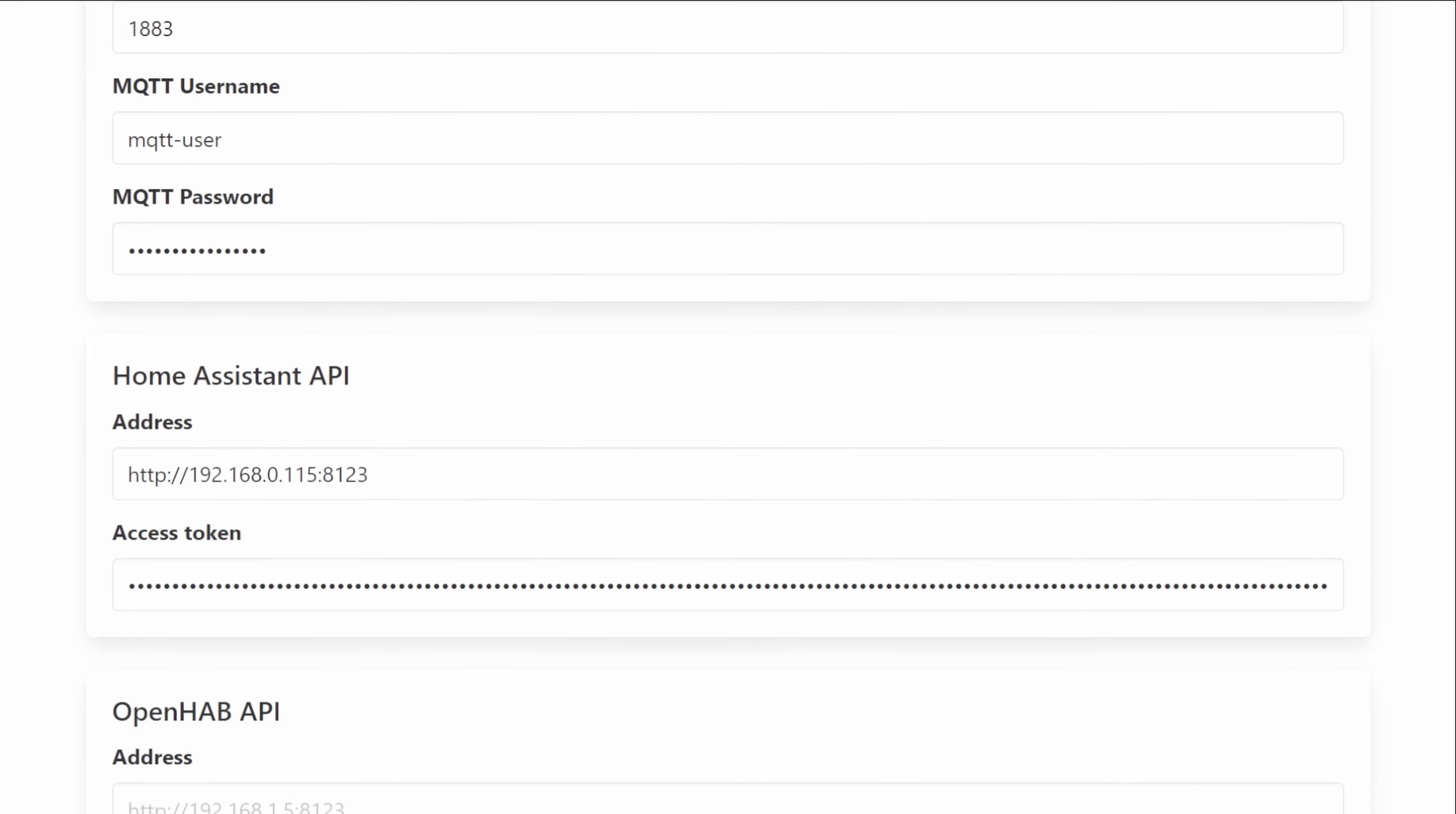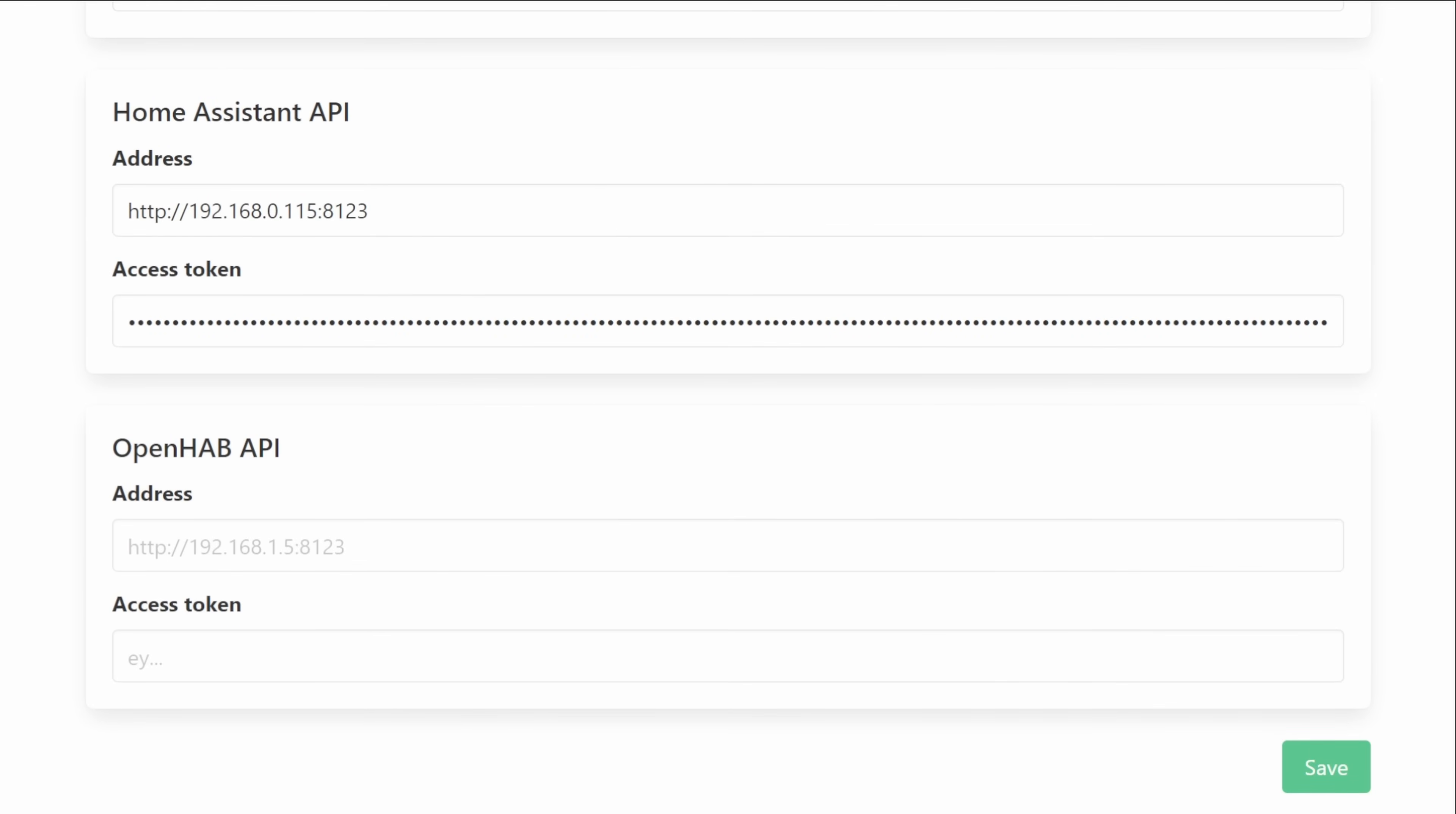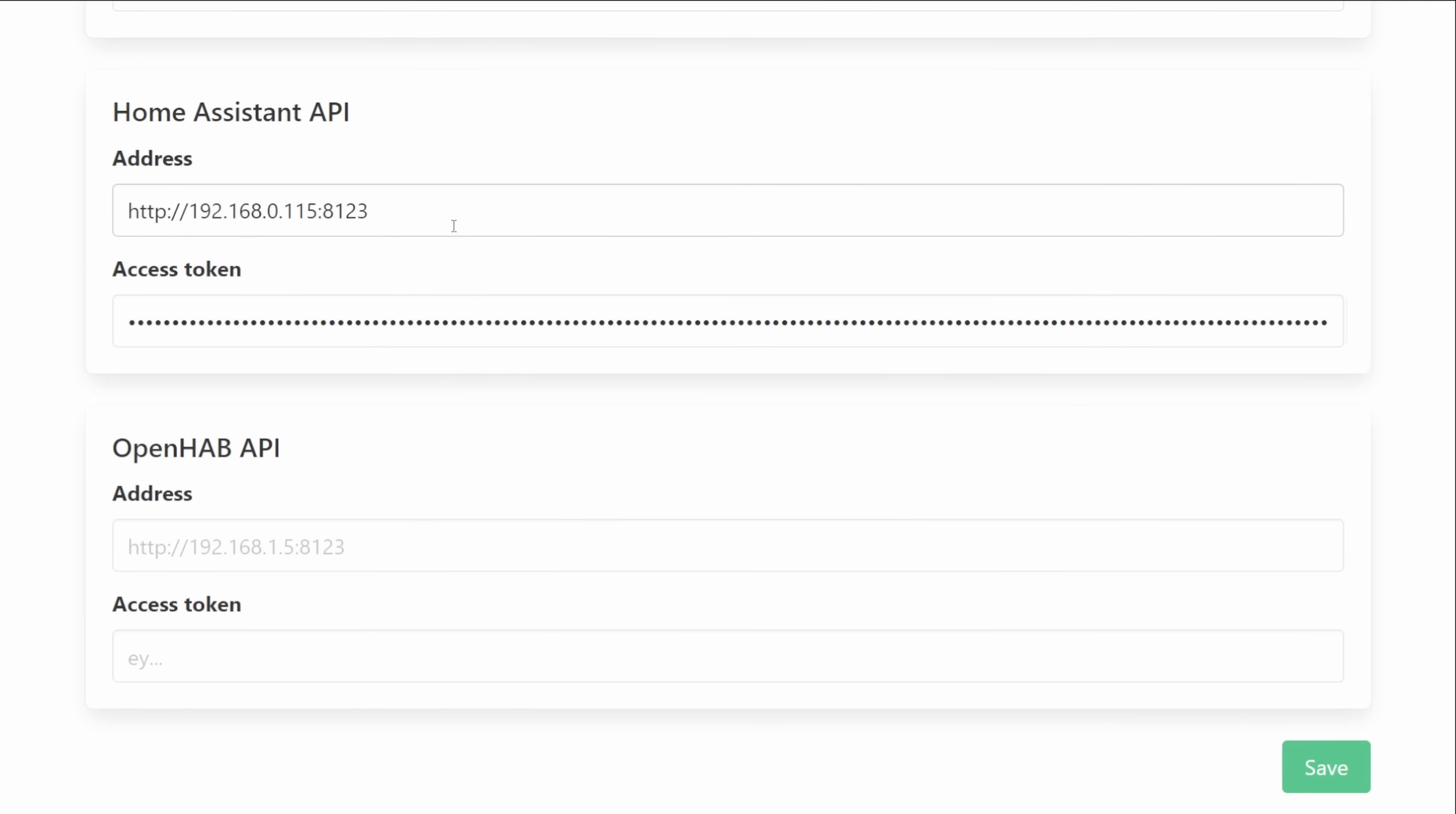If we carry on down the page a little bit we'll find the options then for the home assistant API and also for the OpenHAB API and with both of these it's just a case of generating a token and then storing that access token in this list here.